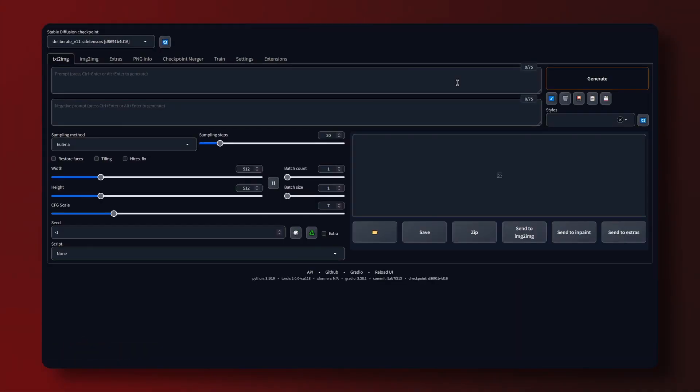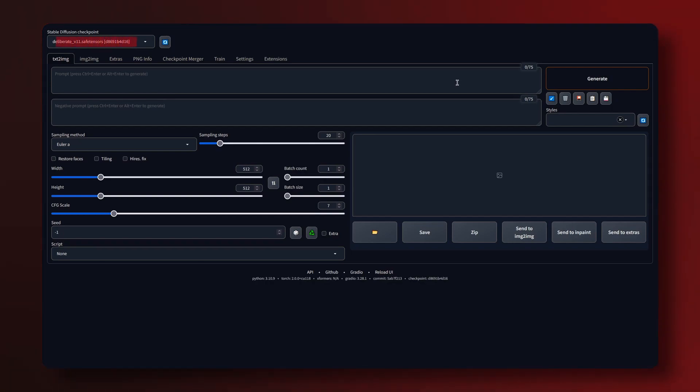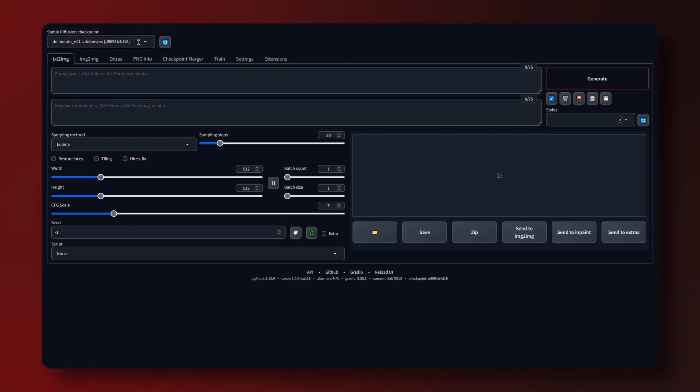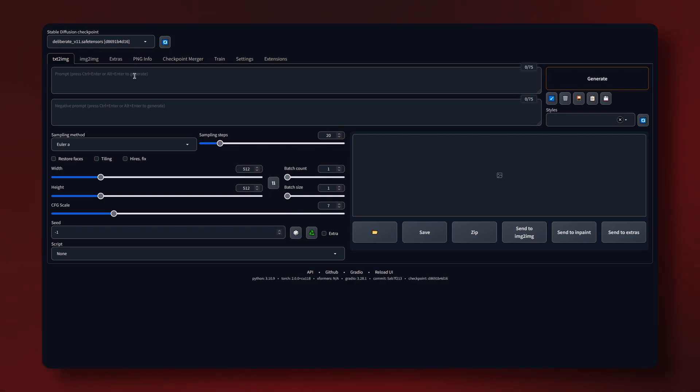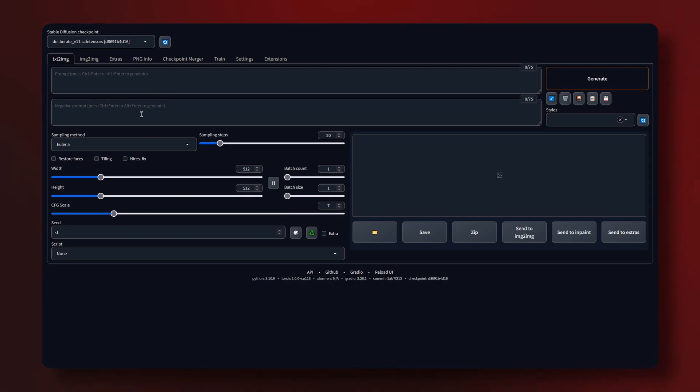And now we're in the Stable Diffusion UI. At the top of the UI you'll notice the option to select your model or checkpoint as it's called but since we've only got one model we don't need to mess with that as it's already pre-selected for us. Beneath you'll see two text fields one for positive prompts and one for negative. In the positive field you can type in all the things you want to see in your image separated by commas.